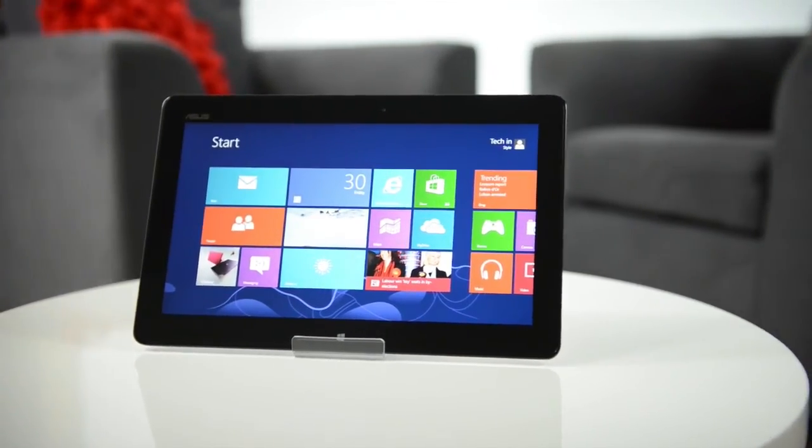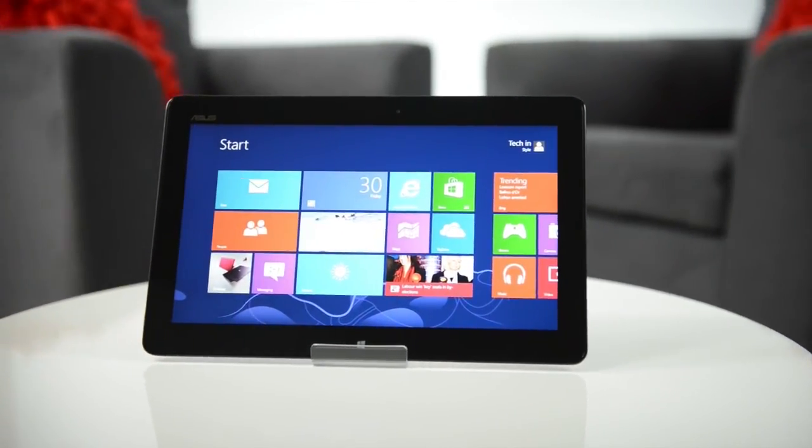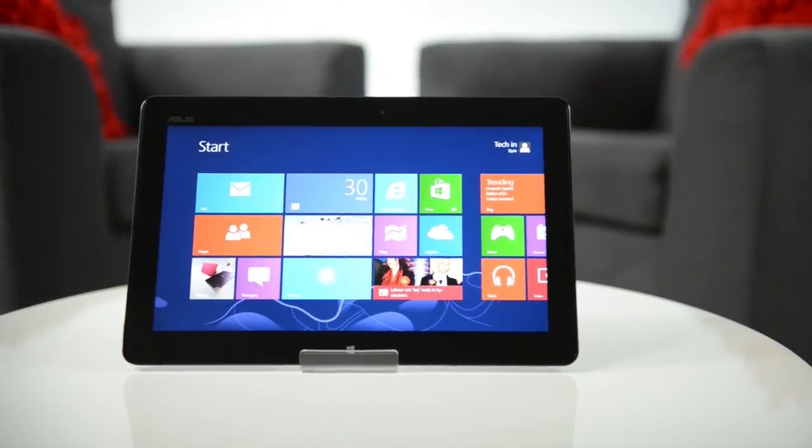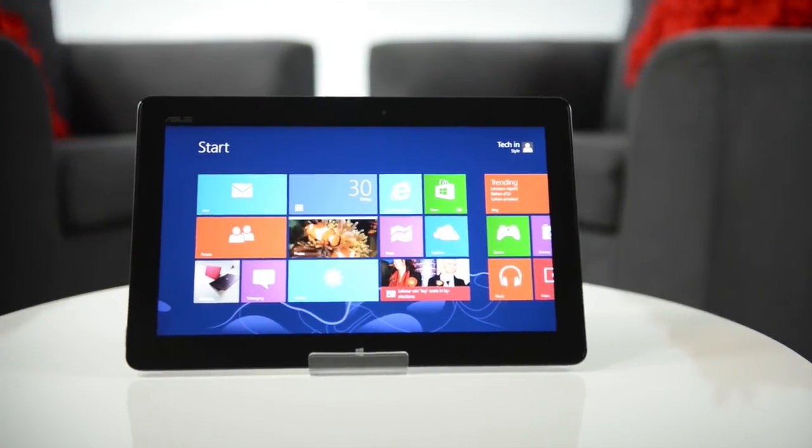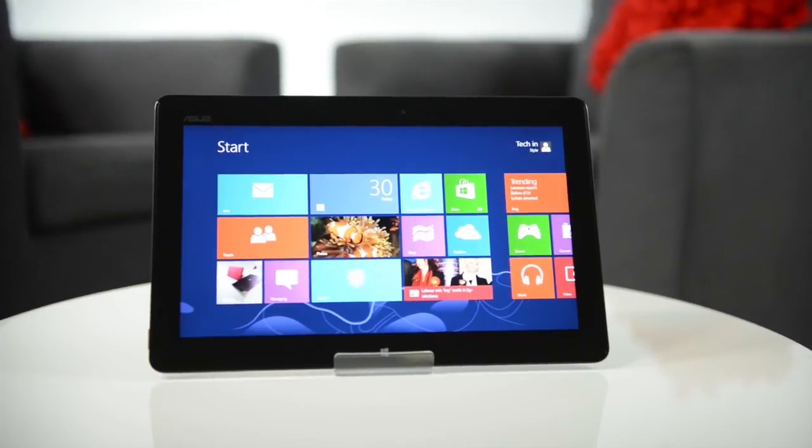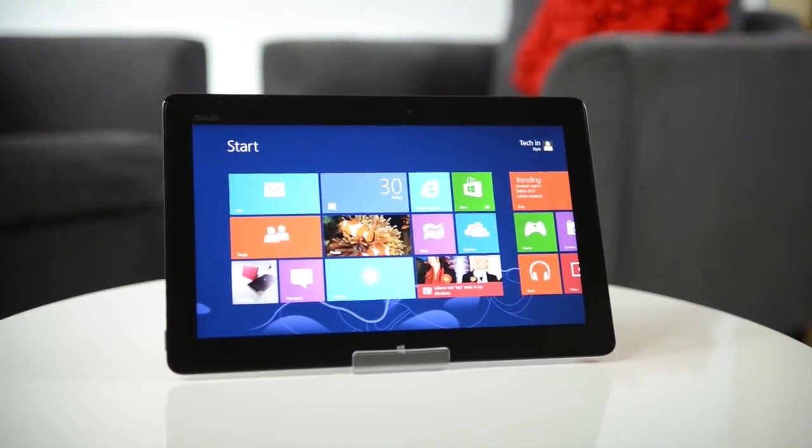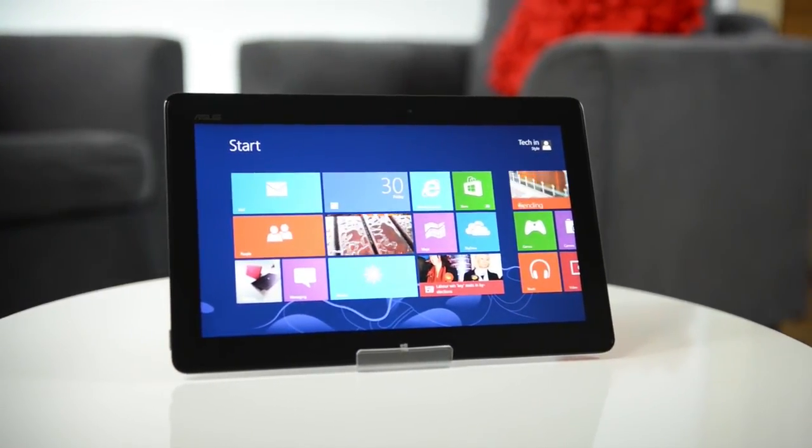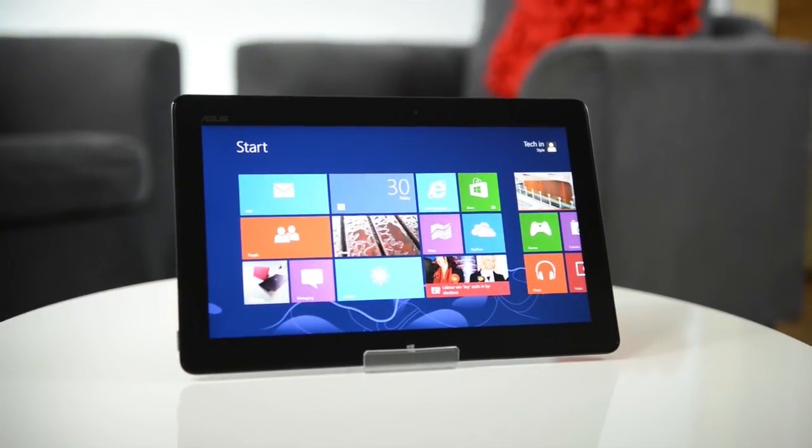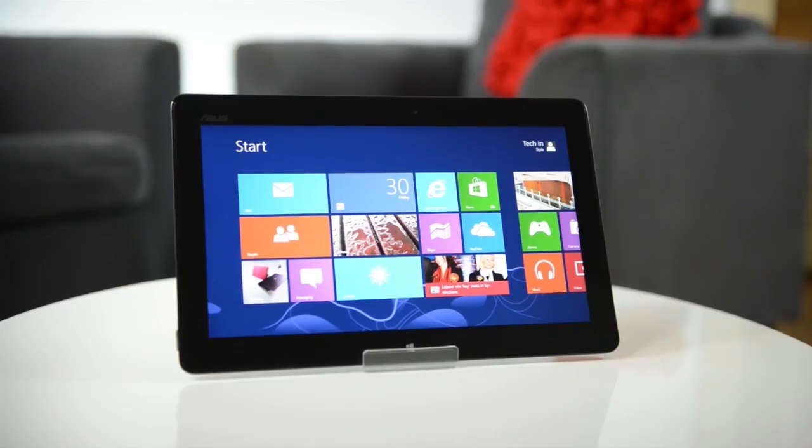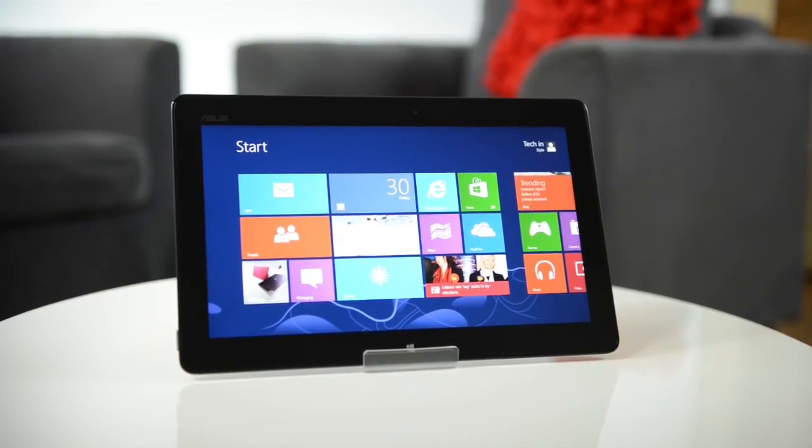Then, when it's time to go home, you can detach it from the keyboard base and pop it into your bag, so you can watch movies, browse the web or listen to music on the commute home. It's the perfect tablet for both work and play.